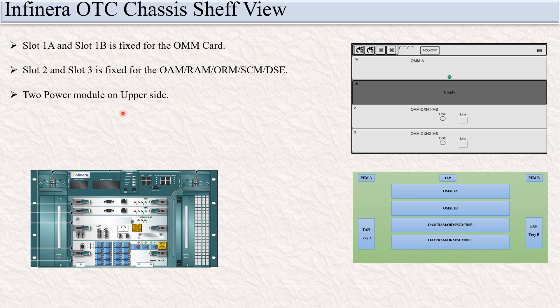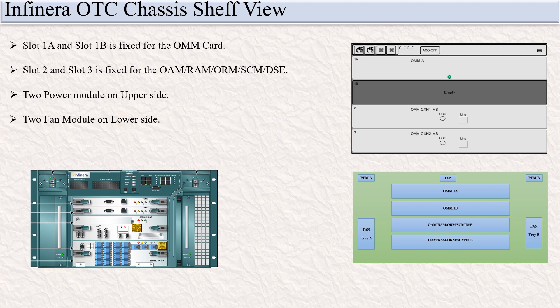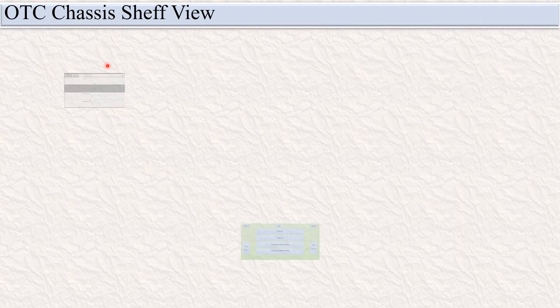There are two power modules on the upper side and two fan modules on the lower side.